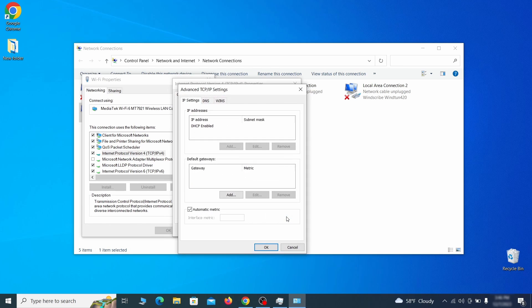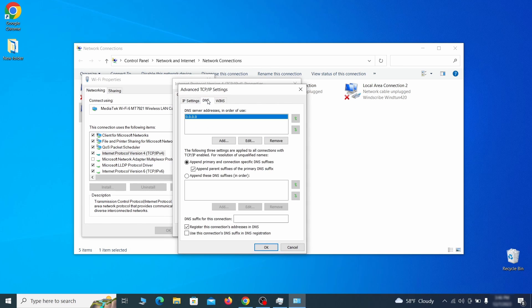In the next window, access the DNS tab and see if there's any DNS server addresses listed there. If you see anything on that list, select it and click remove to delete it. Finally, click ok on everything.